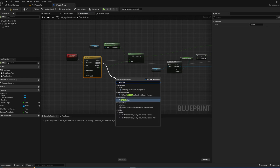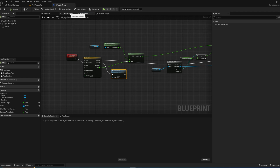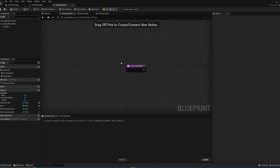With that, we more or less have a functioning system. We hook up the Update pin from the timeline into the For Each Loop. When the timeline finishes, we want to restart it, so we simply run the Play Timeline custom event again.